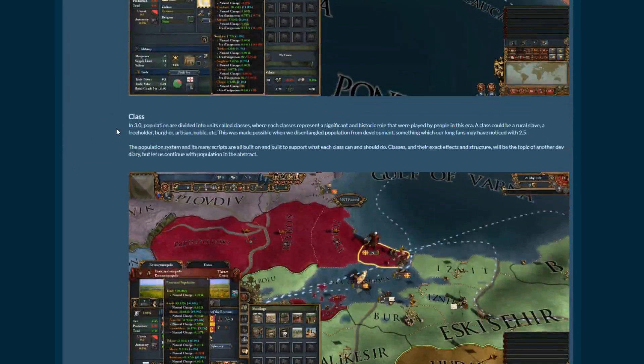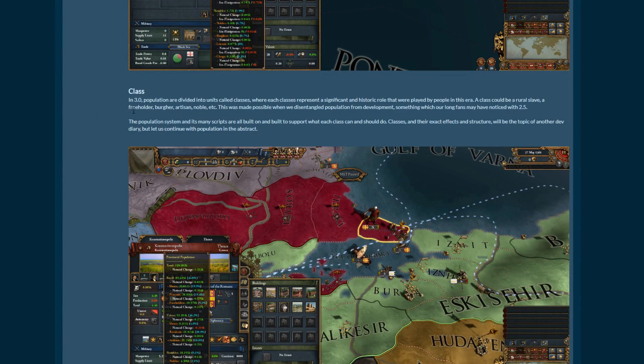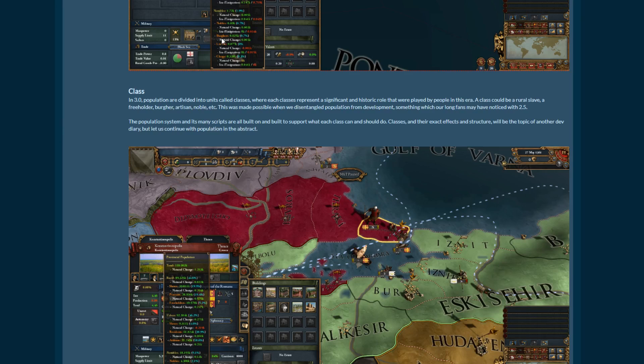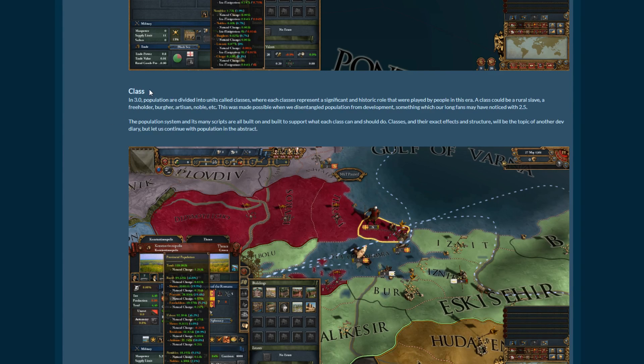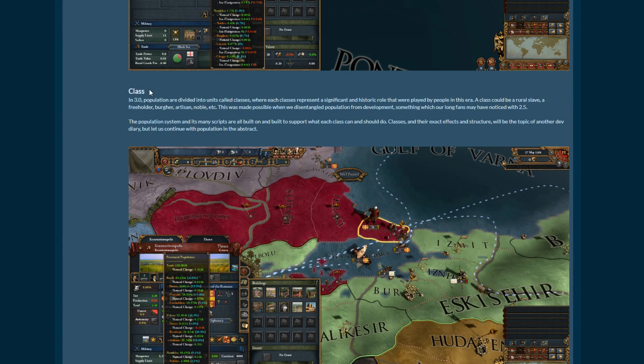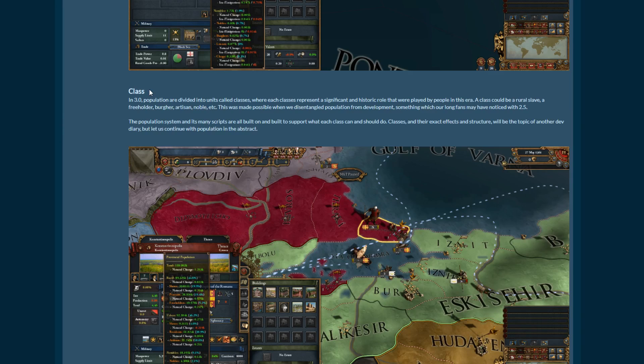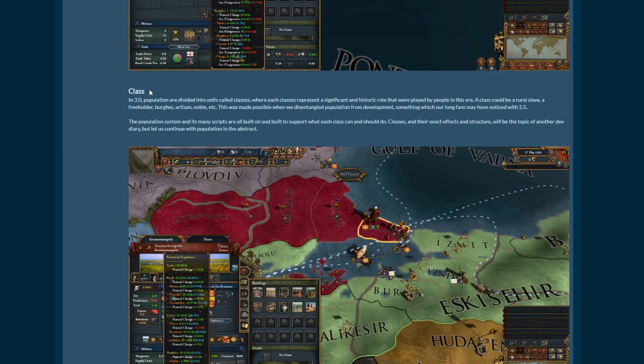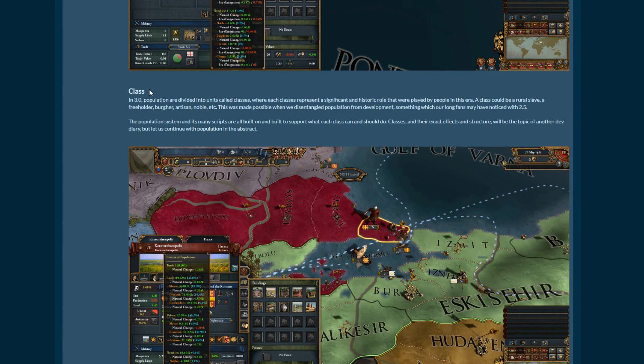So, moving on to class. Populations are divided into units called classes, those are the orange ones here. Each class represents a significant and historic role which were played by people in this era. Class could be a rural slave, freeholder, burgher, artisan, noble, etc. This was made possible when we disentangled population from development, something which our long fans may have noticed with 2.5, yeah, that was the heresy update.